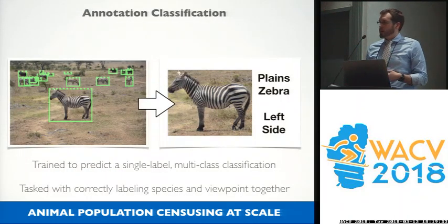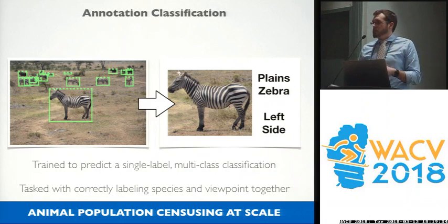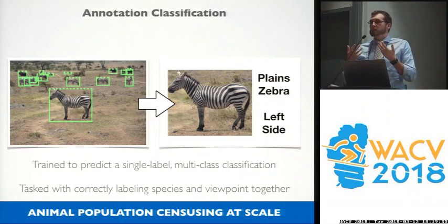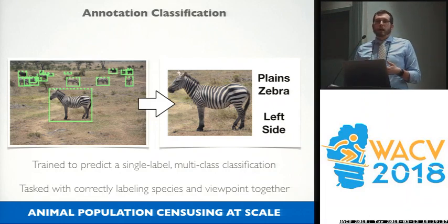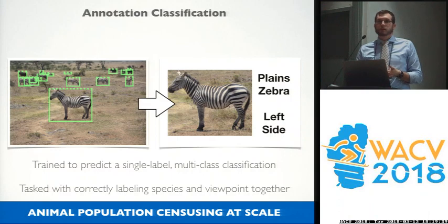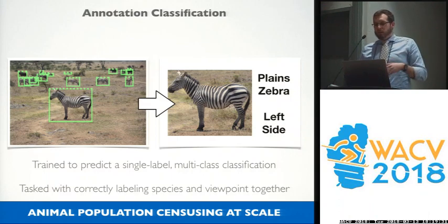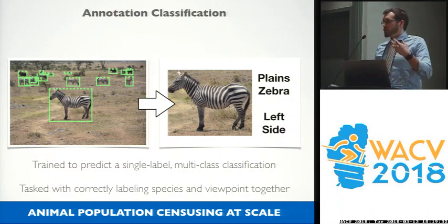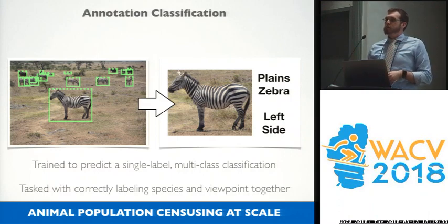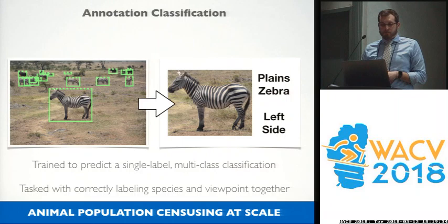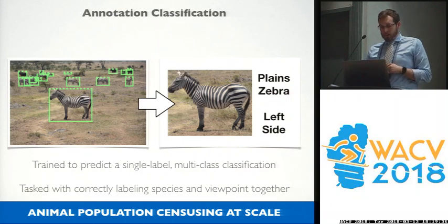This is the classic ImageNet-style approach: give me a class for the individual that I saw, whether it's a plains zebra or a Grevy's zebra, or a type of giraffe, and actually go get the viewpoint.